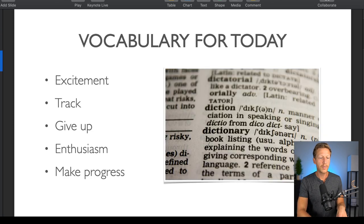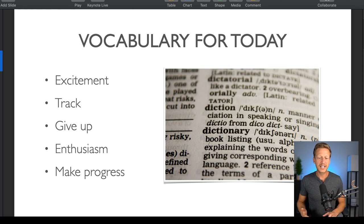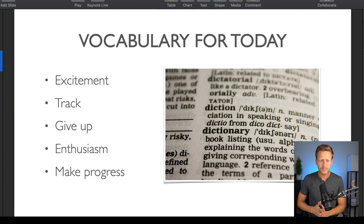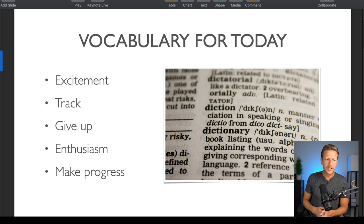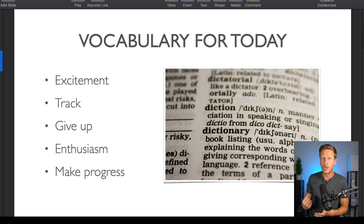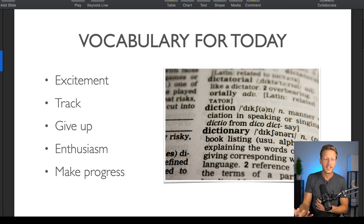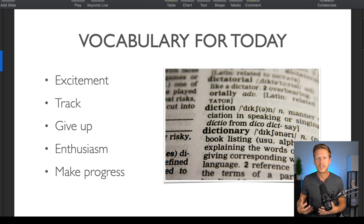There is some vocabulary for this lesson. The first one is excitement. Another one is enthusiasm. Both of these things are similar — it just means that you have this energy and good feeling about doing something. Lots of excitement about learning English. Enthusiasm is similar, where you have that energy and motivation to do something.